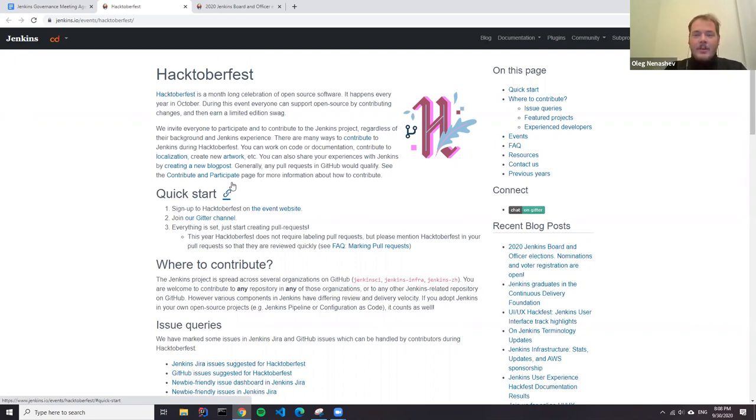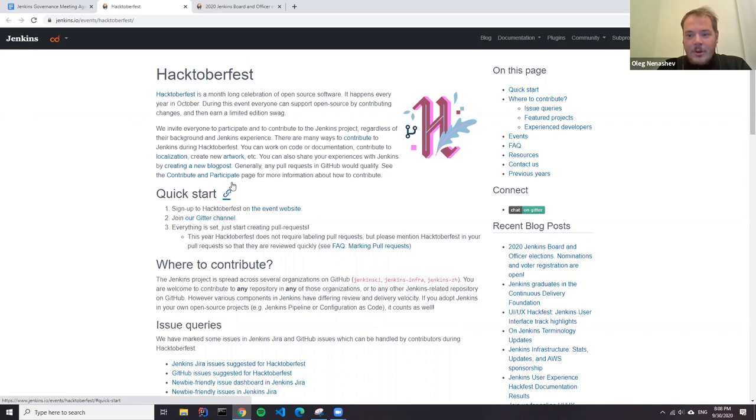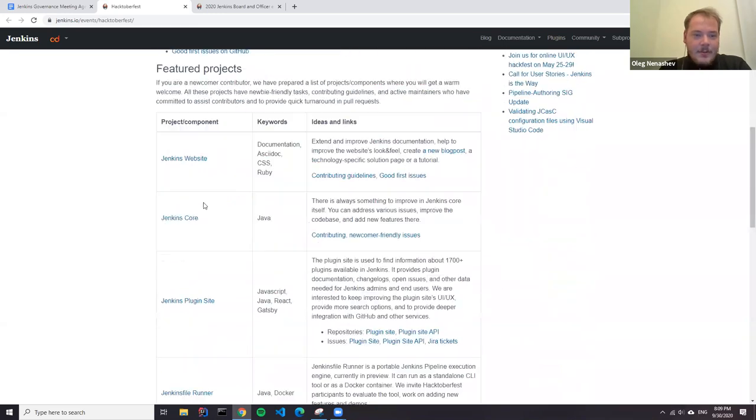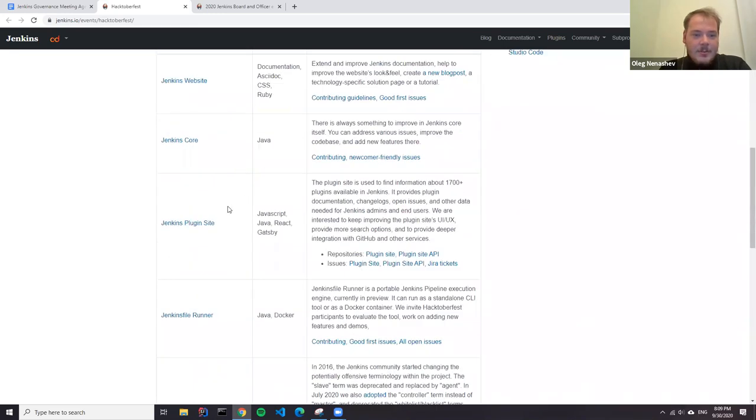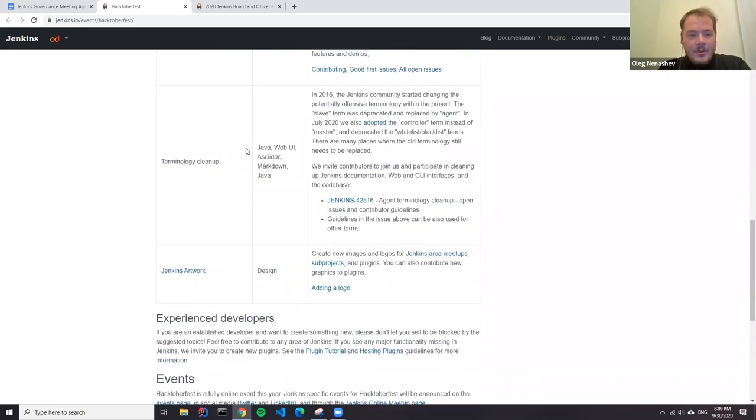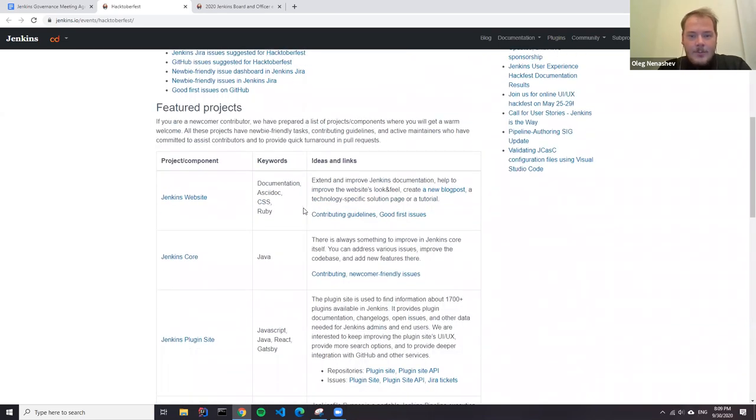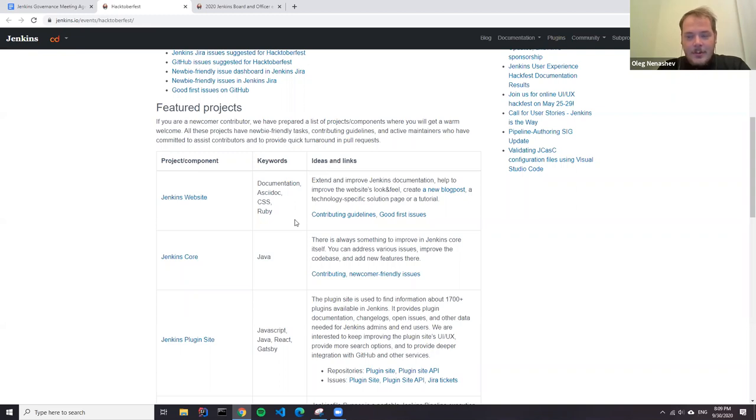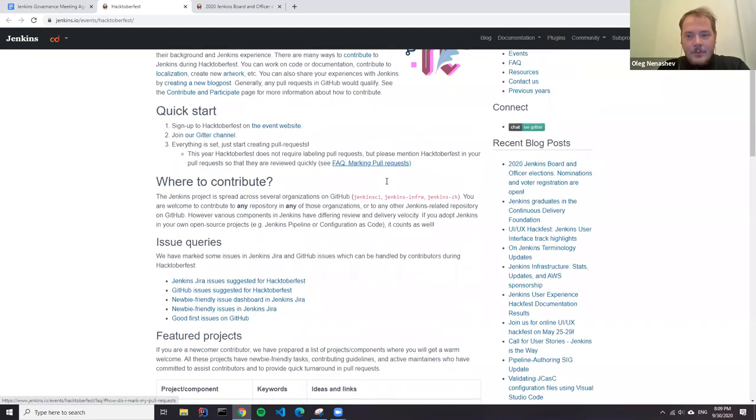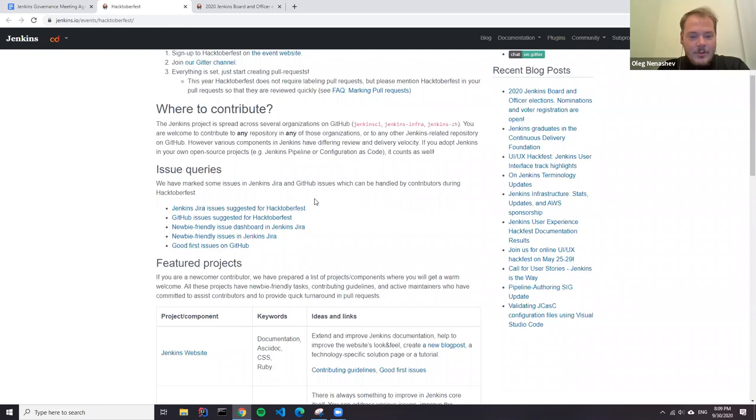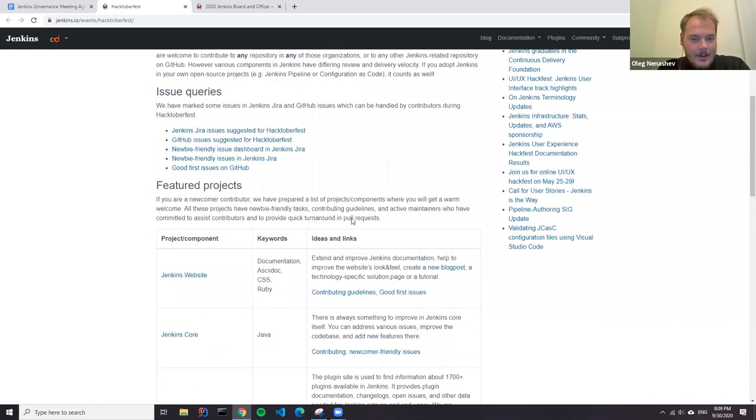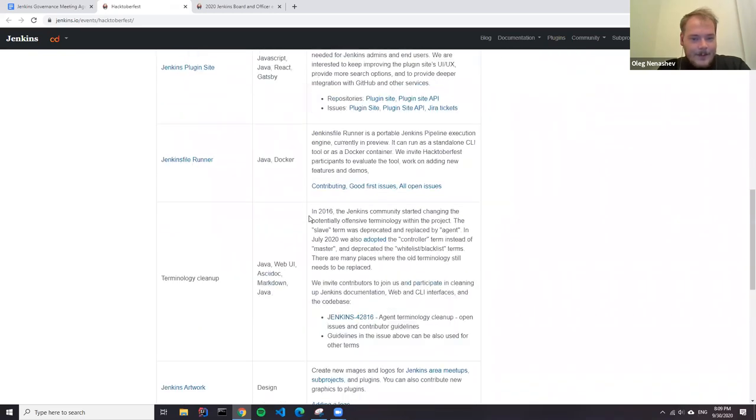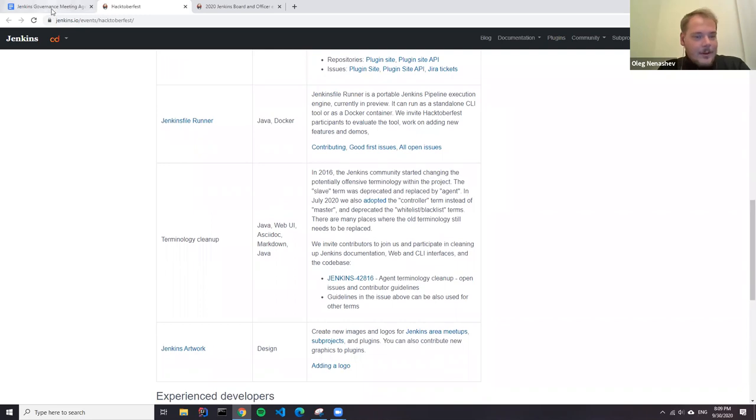Next update, Hacktoberfest starts on October 1st. It's a month-long event where you can submit pull requests to public repositories on GitHub. Jenkins project also participates with featured projects including website, plugin site, Jenkins core, Jenkinsfile runner, terminology cleanup, and artwork. Any contributions will be welcome. We have an indicated Gitter chat for assistance.